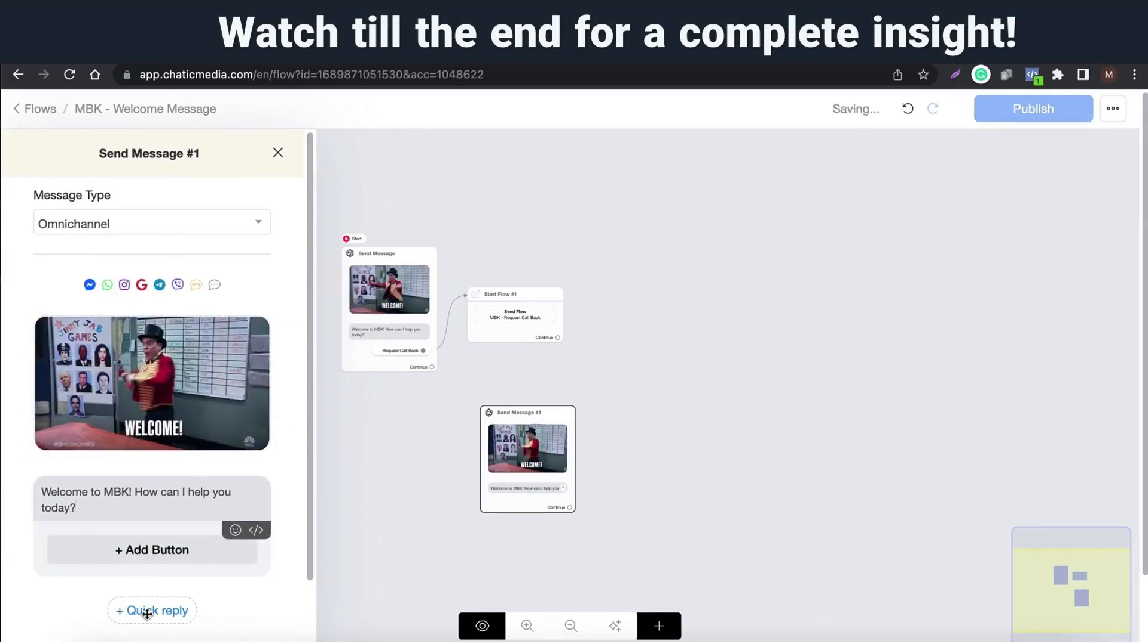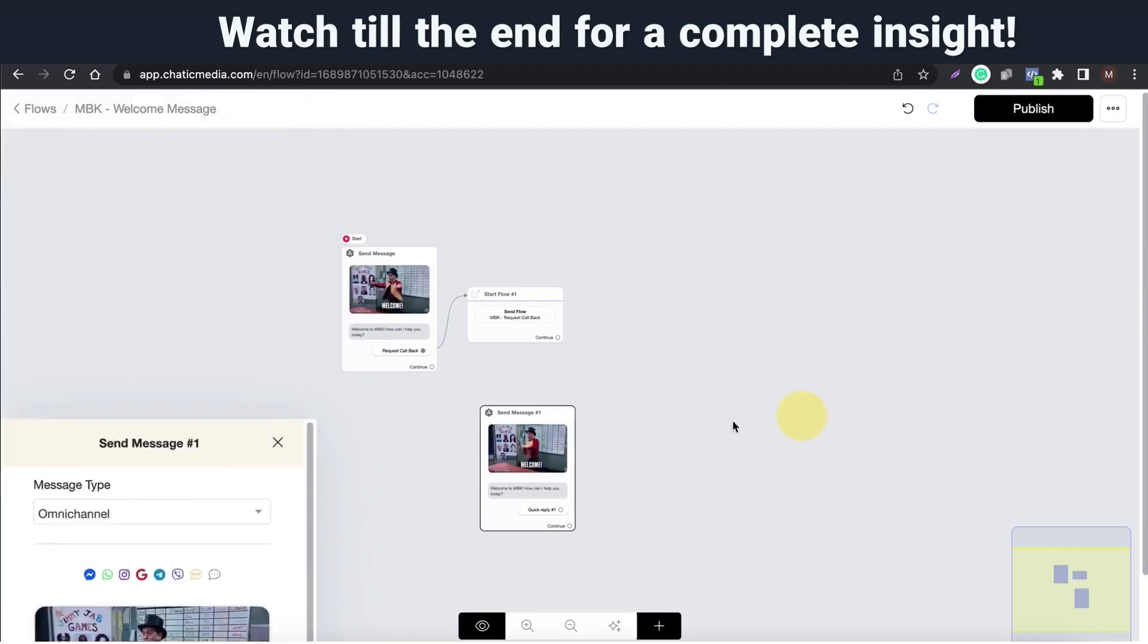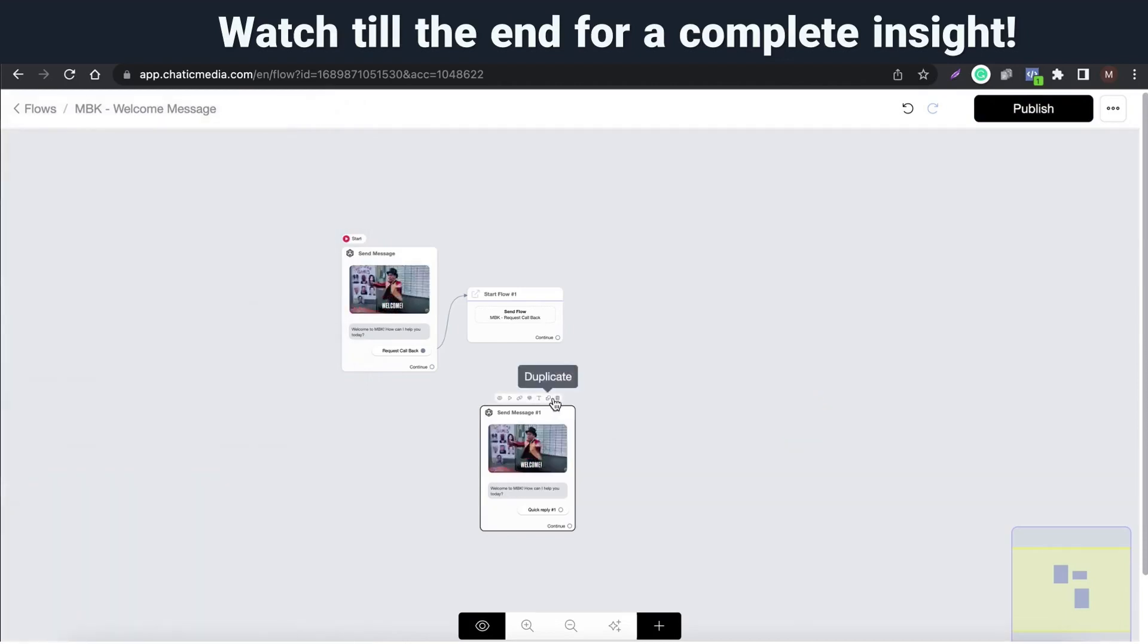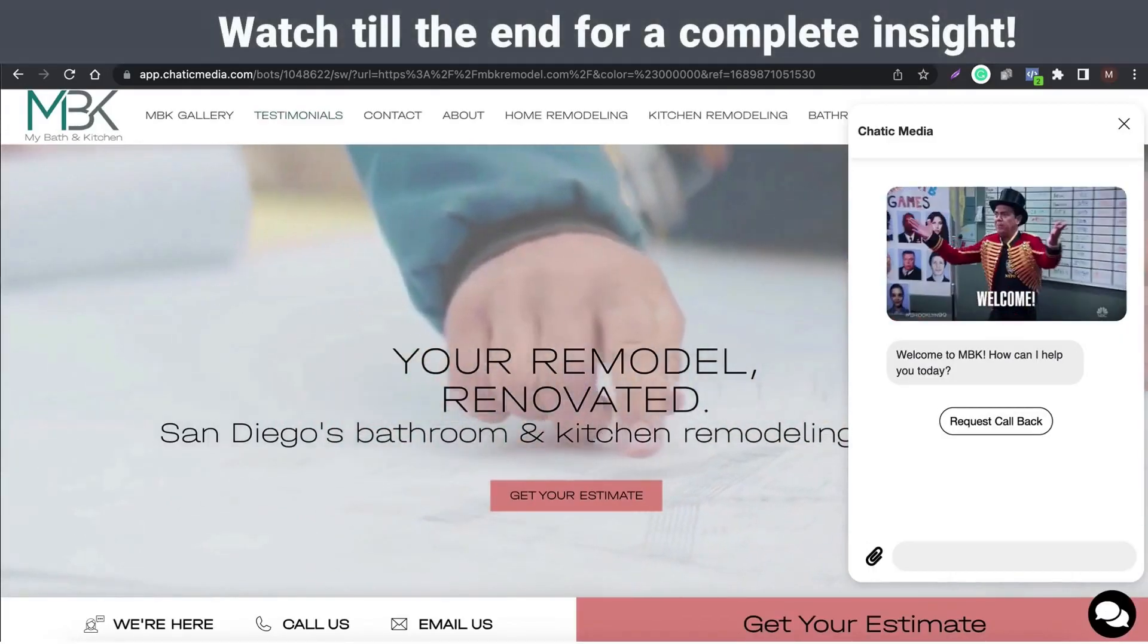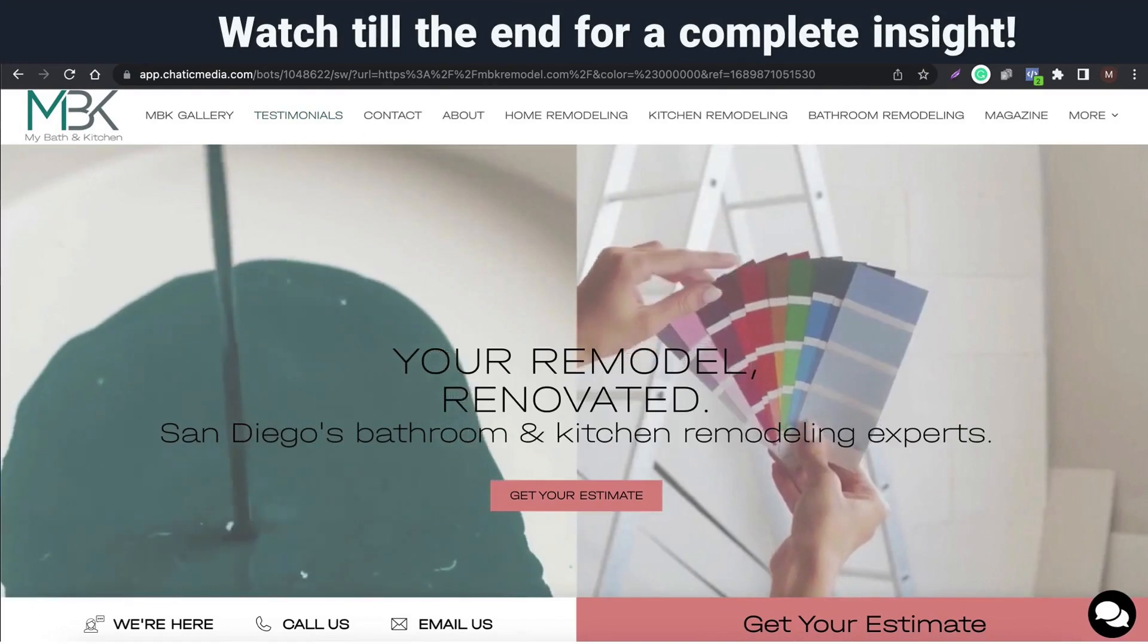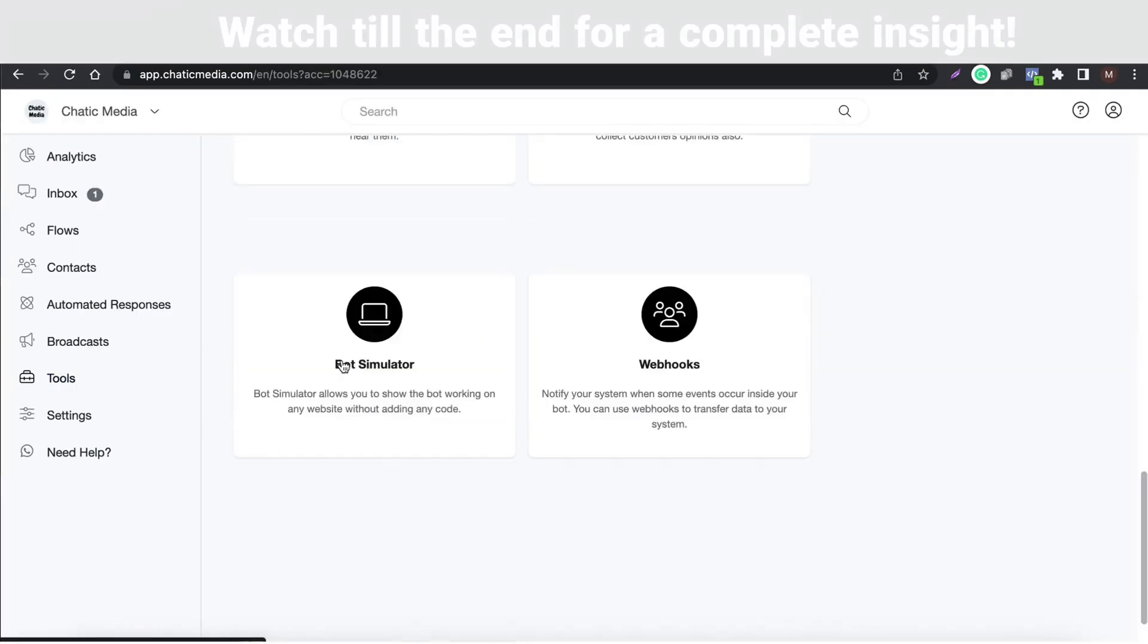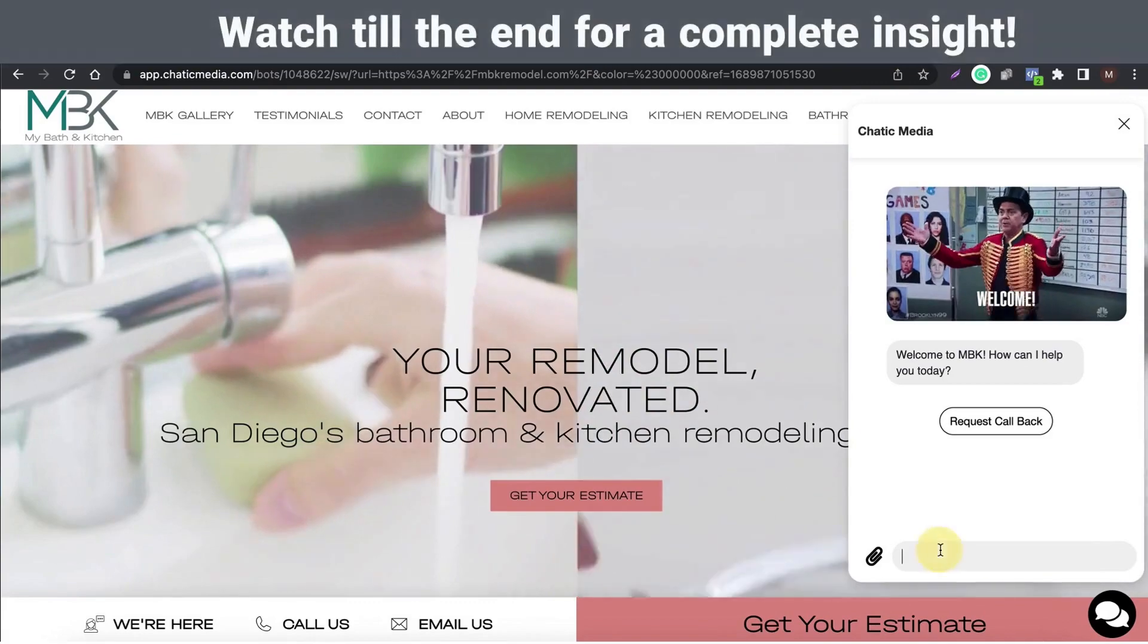In contacts, you can find all the people who messaged from all the channels. This specific chat widget on this website is simulated using our bot simulator tool. You can easily use this tool to show a demo chatbot for your clients as it is working on their own website.